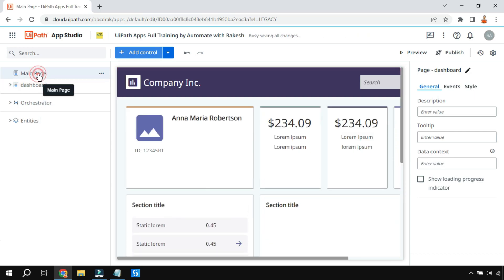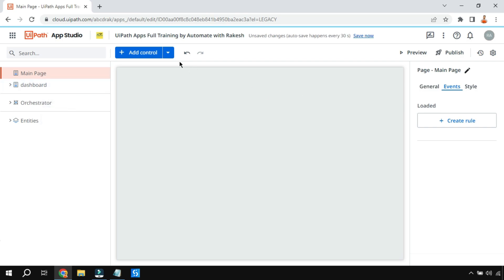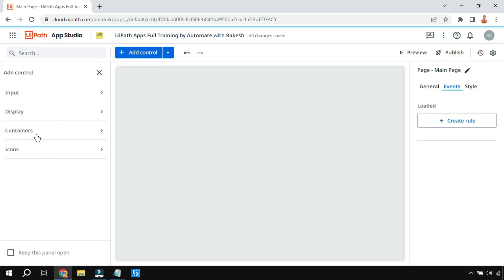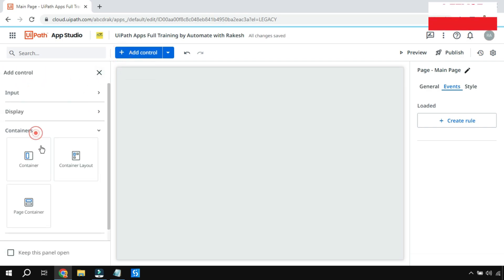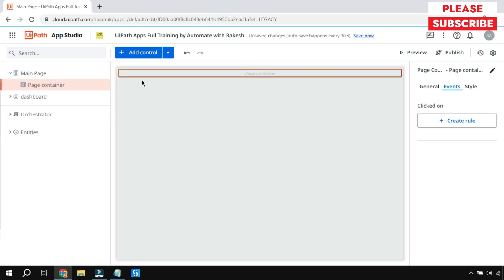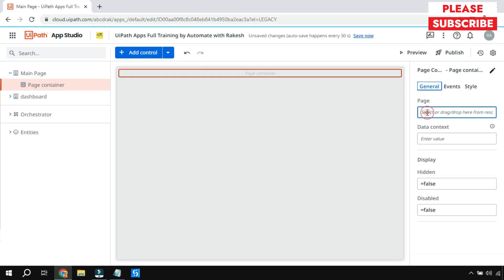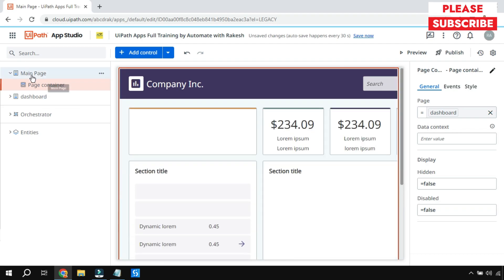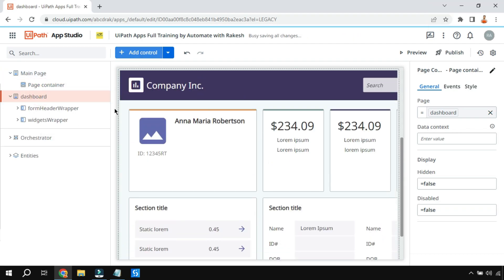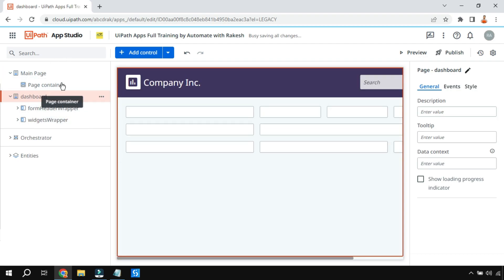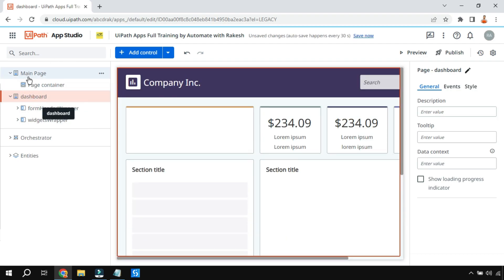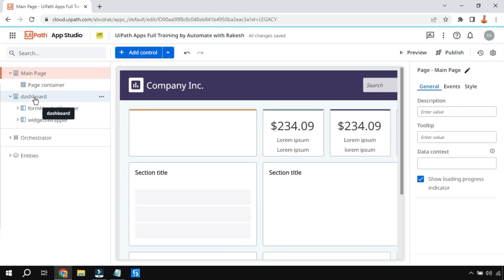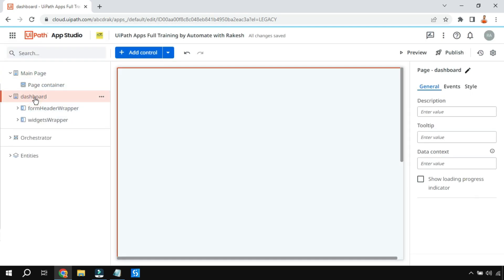If I click on the main page it is still blank. To link the dashboard with the main page, click on the container and add the page container. Once you have the page container, go to the General tab, click, and select the dashboard — double-click on it and it gets added. Now the main page shows the dashboard. Click on the dashboard to work there; do not stay on the main page.